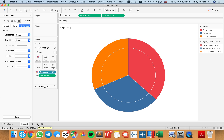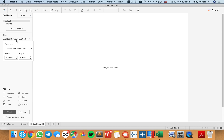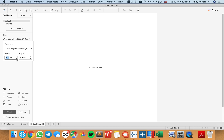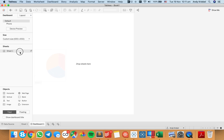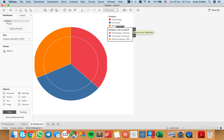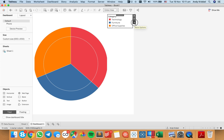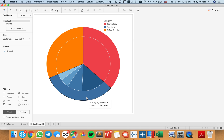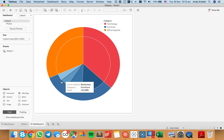Now I can go to a dashboard and make it a nice square dashboard. Let's create one at maybe 600 by 600 or 650 by 650. I'm going to add the sheet, hide the title, and float this one. Now we have a nice square pie chart, and when I hover over, you can see the little drill down and you can hover over each of those segments.